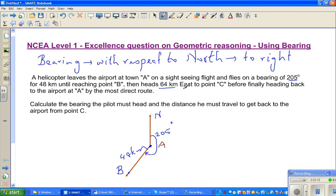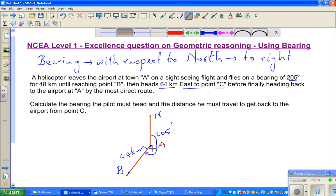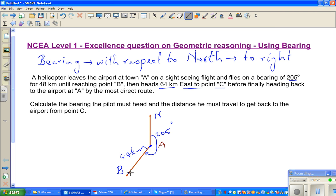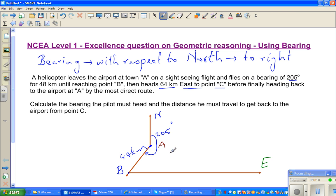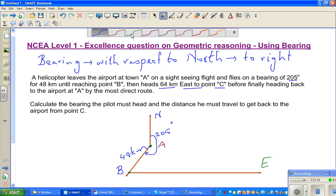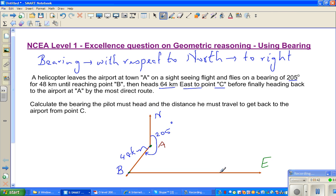Then he headed 64 kilometers east to point C. East is always by convention to the right. So from B, the pilot went east — let me use a different color — this is east, and this is your point C, which is 64 kilometers east. And this is your north from C.